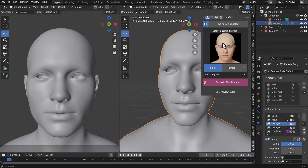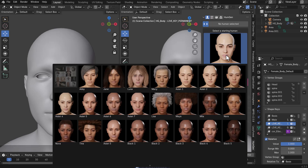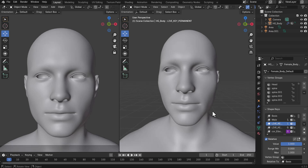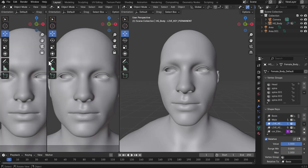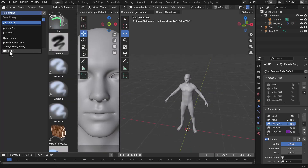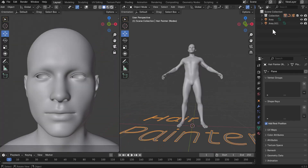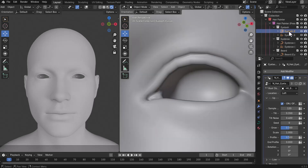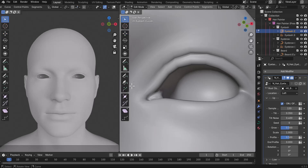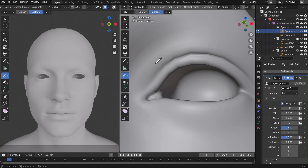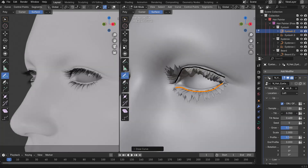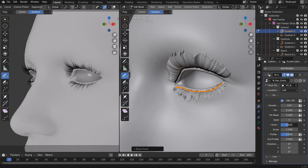Now we're going to switch over to a full character model — this model is courtesy of the folks at Human Generator, amazing guys with some interesting models. Working with a full character is very similar. We still bring in the Hair Painter, specify the root object, select the eyelash curve, press Tab, go to edit mode, set this to Poly, and change the projection type from Cursor to Surface. Once done, we can paint in the eyelash.